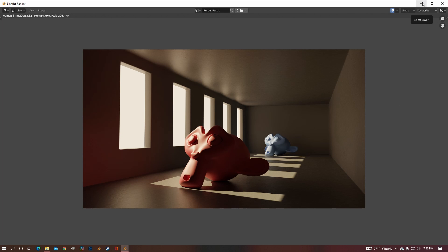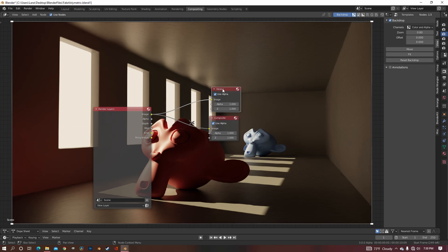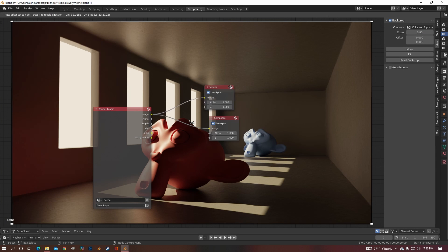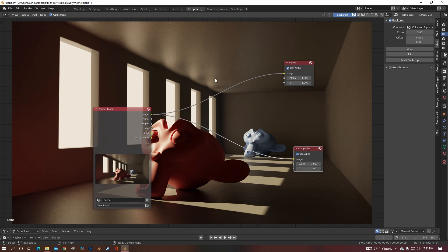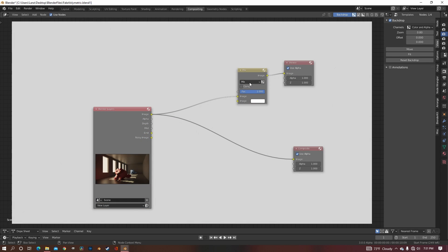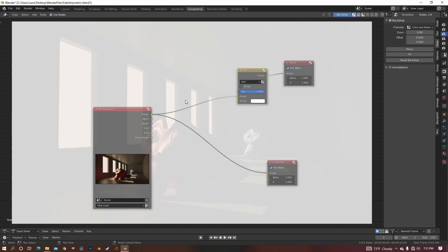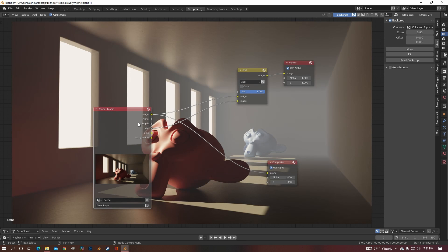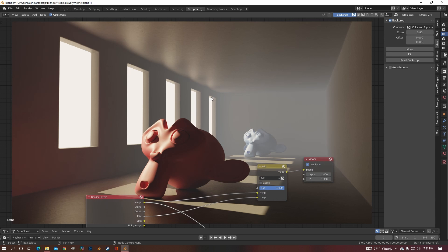I'm just going to minimize that screen and go over to Compositing. Now the only thing I've done so far is add a Viewer Node, so you can see what I'm doing. The first thing that we need is a Mix node. We're going to change it from Mix to Add. We want to combine the image and the Mist with this Add node, so just plug it into the bottom, and now you can see that we have our Mist or our Fog.